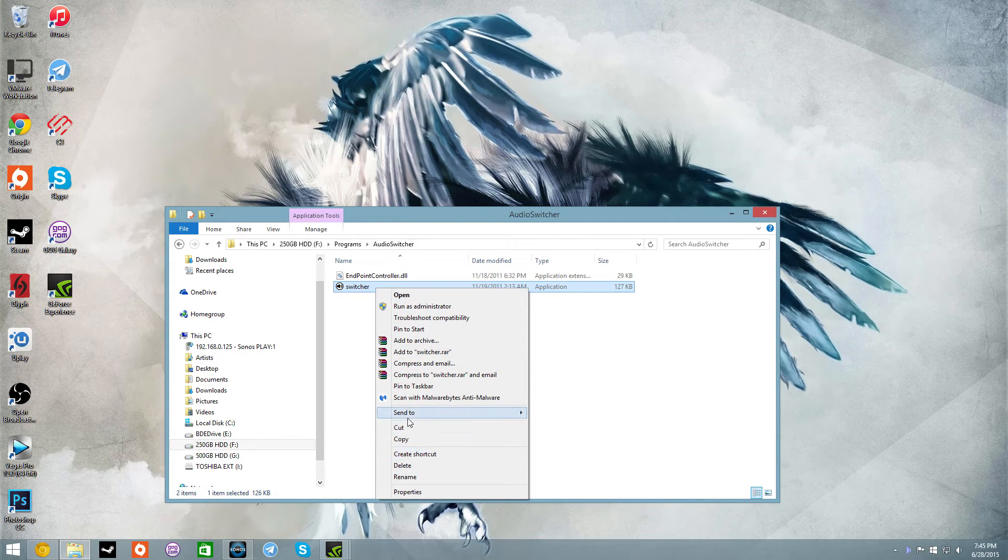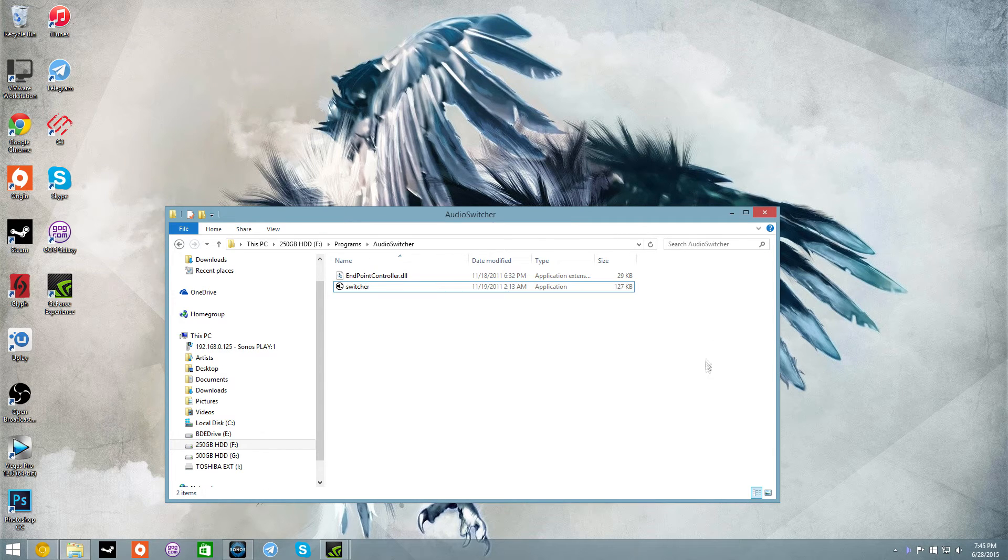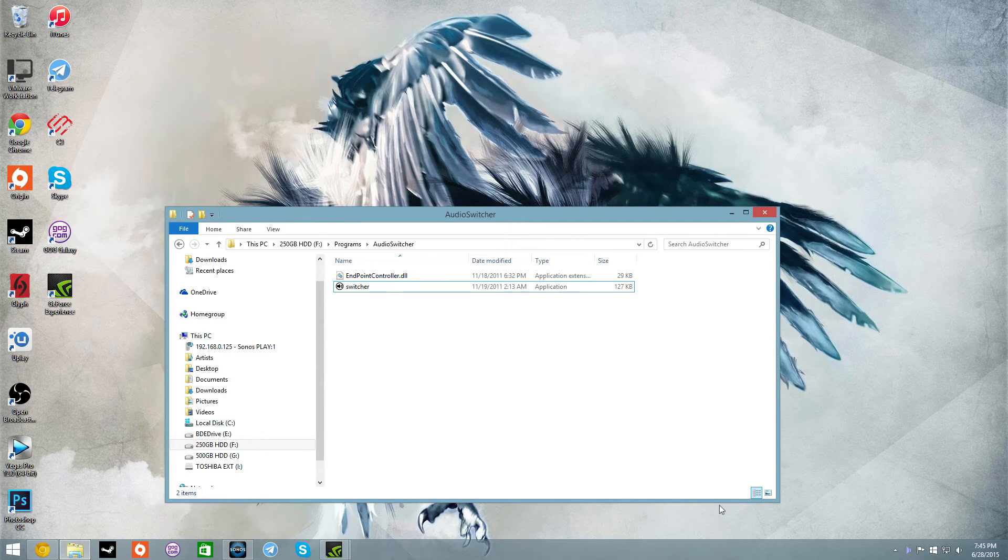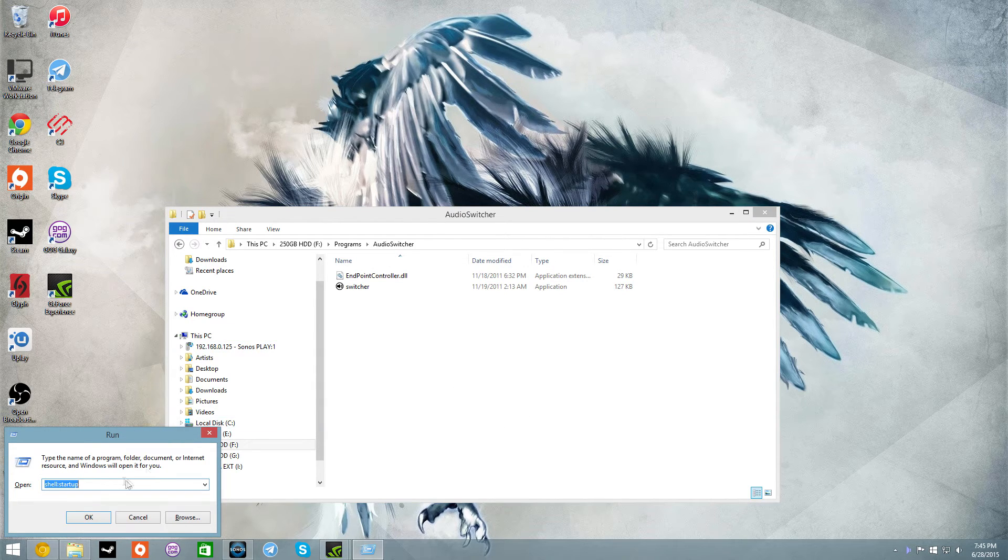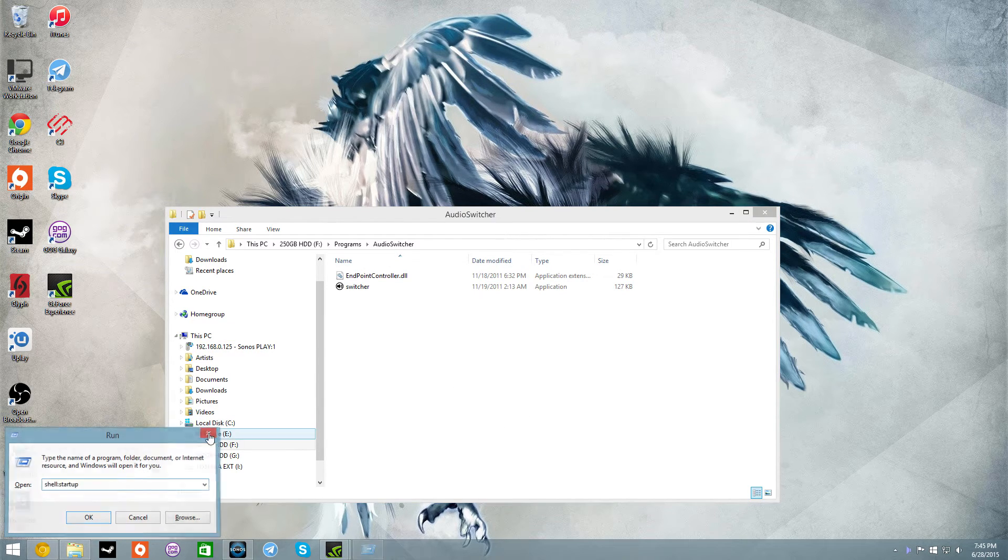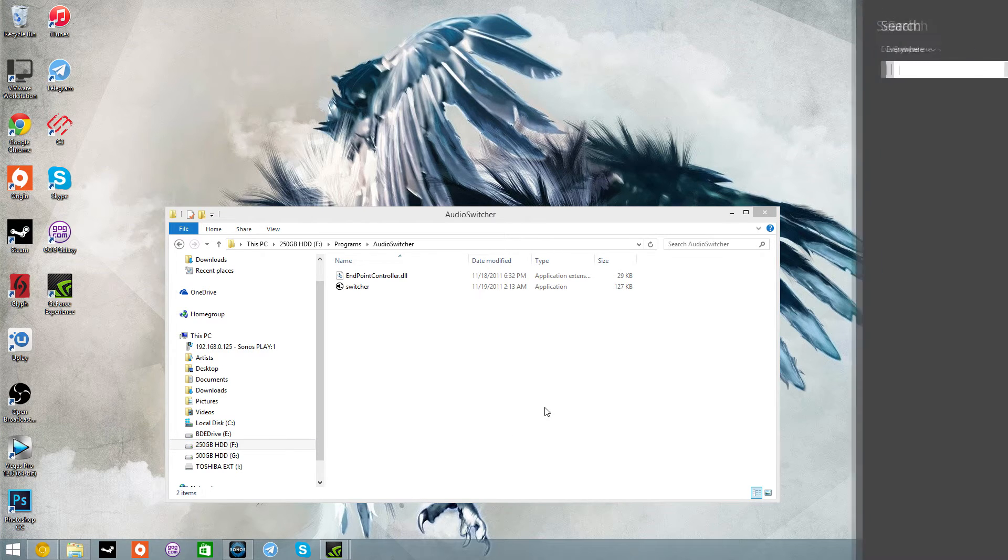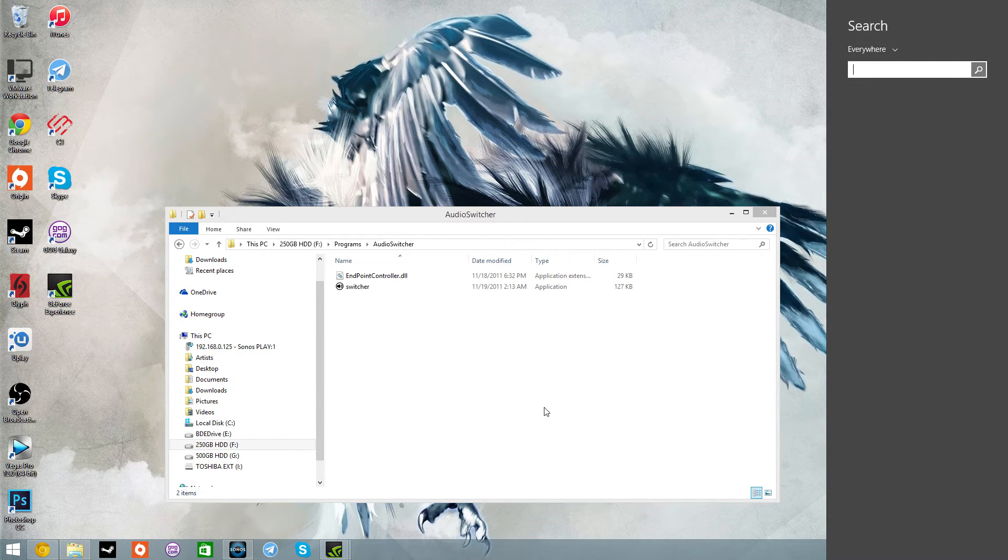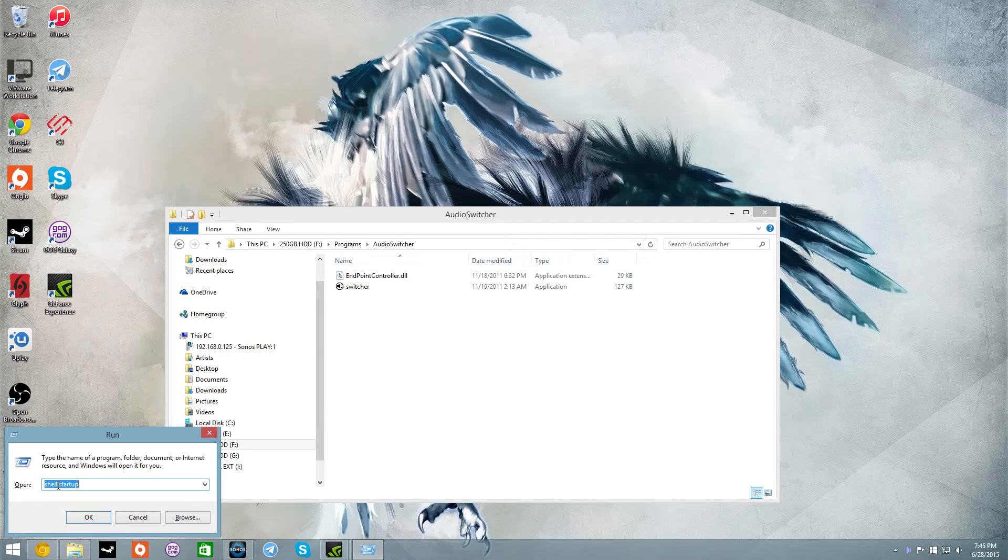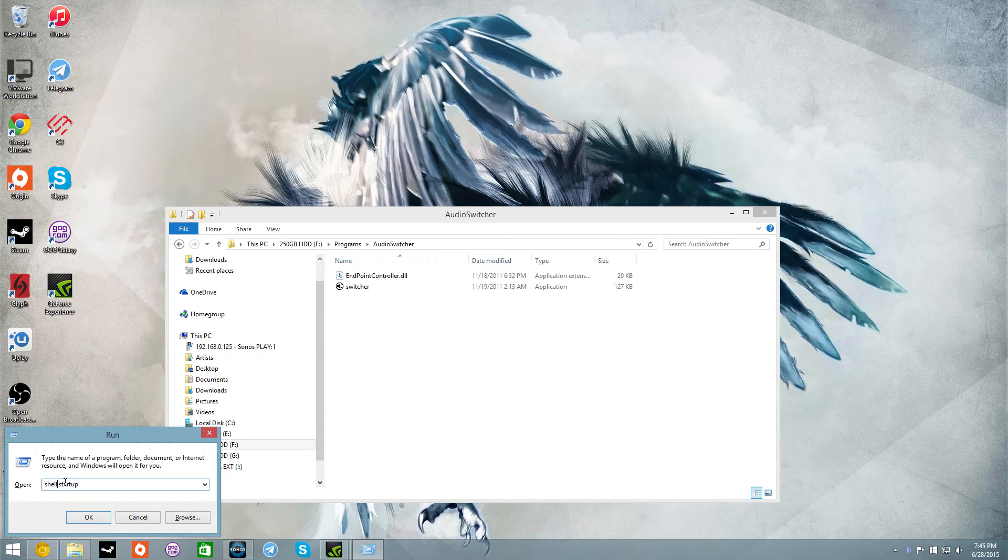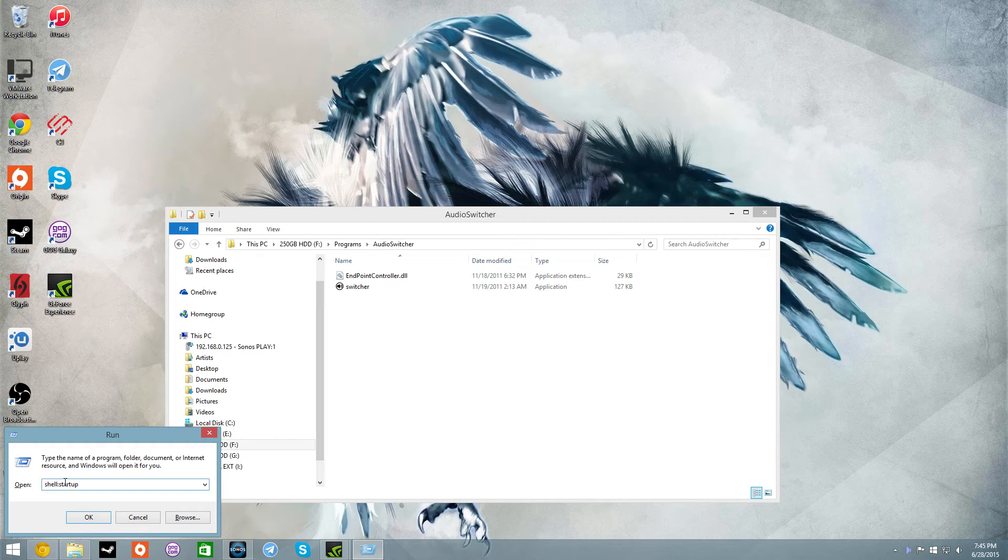And then you want to hit Windows key R or you can find run by doing Windows key S and searching run. And then you want to type this in: shell colon startup, and then hit okay.